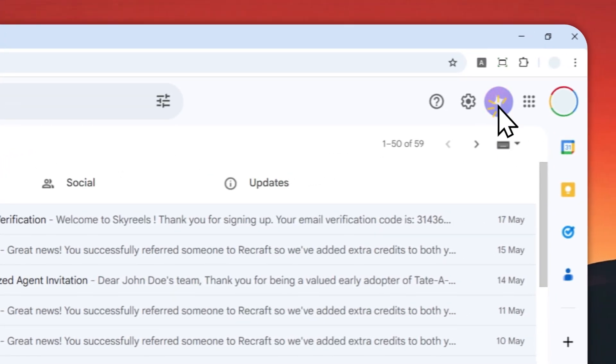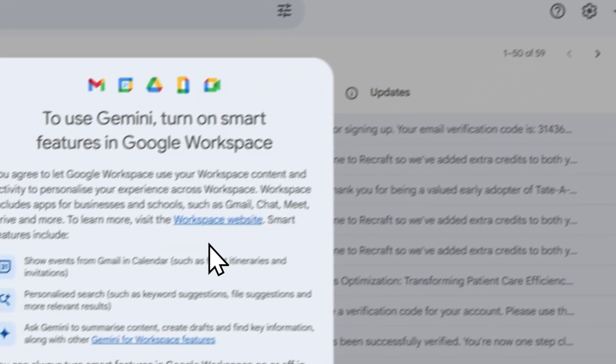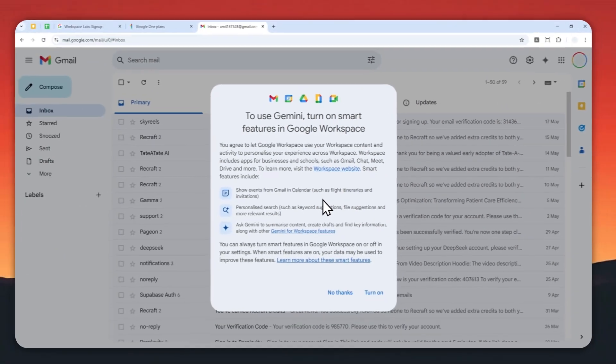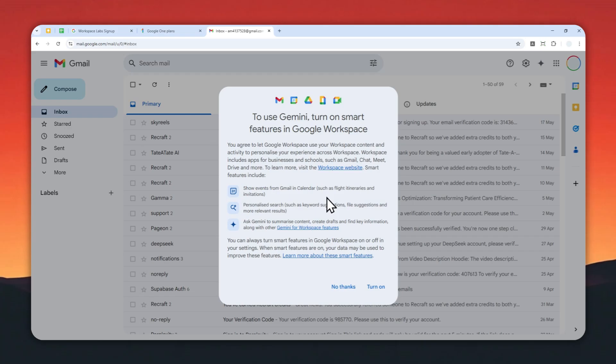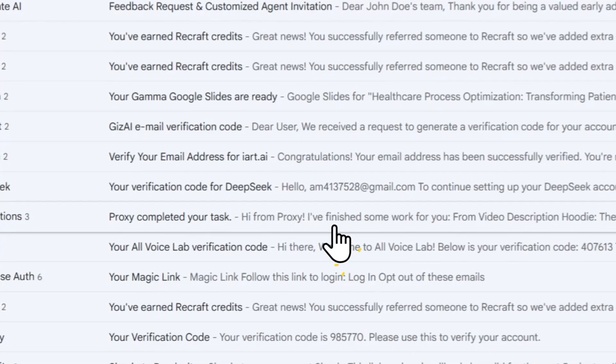When you click on the Gmail icon, you will see this message telling you that Gemini is not being activated at the moment, so you cannot use it. This is also true for all the other features that are related to Gemini on your Gmail account.